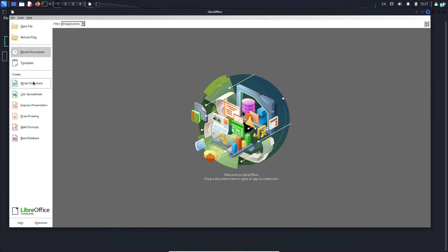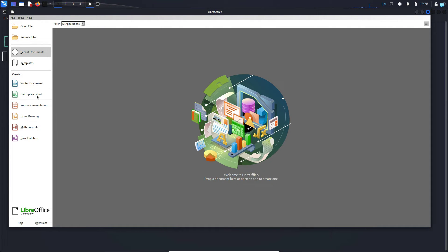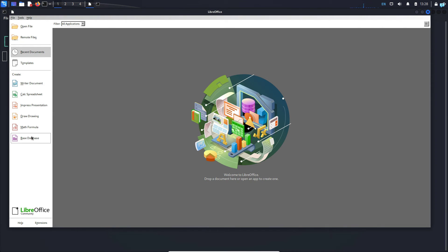And as you can see from the left panel, I have the writer document, which is similar to Microsoft Word. I have the Calc spreadsheet, which is similar to Excel, and Impress presentation is similar to PowerPoint. And I also have other Microsoft Office similar features.